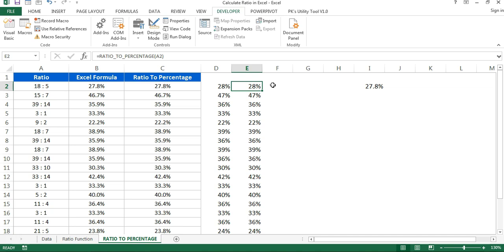That is how you can calculate the ratio in Microsoft Excel. I hope you enjoyed this video. If you liked it, please hit the Like button and subscribe to my channel to get regular updates. Thank you so much for watching.